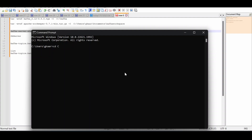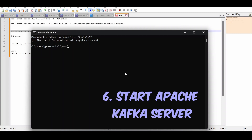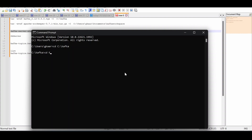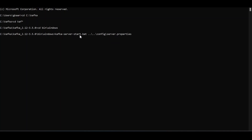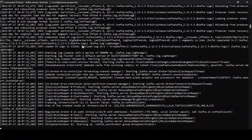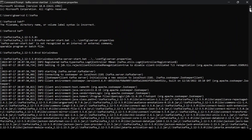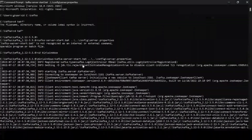To start Kafka, navigate to the directory where Kafka was installed, then go into 'bin/windows'. Run 'kafka-server-start.bat' passing '..\..\config\server.properties' as the argument. Be careful not to miss the relative path prefix — if you get '..\..\' wrong, the script won't find the server.properties and Kafka won't start.